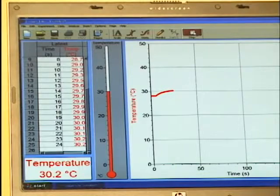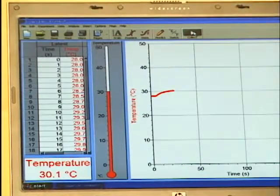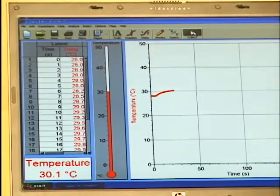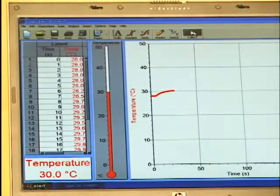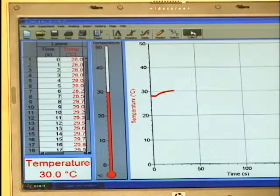When our experiment is complete, click on the Stop button, and the data is ready for further analysis or to save to a file.